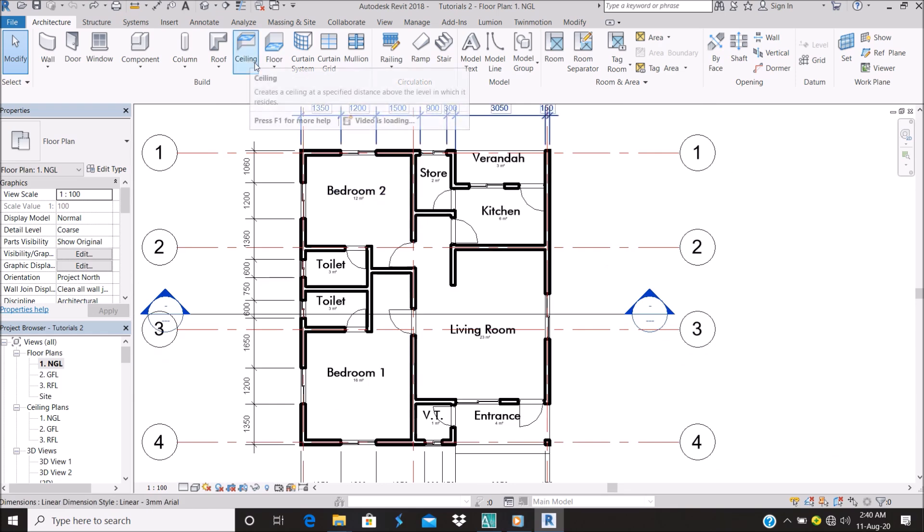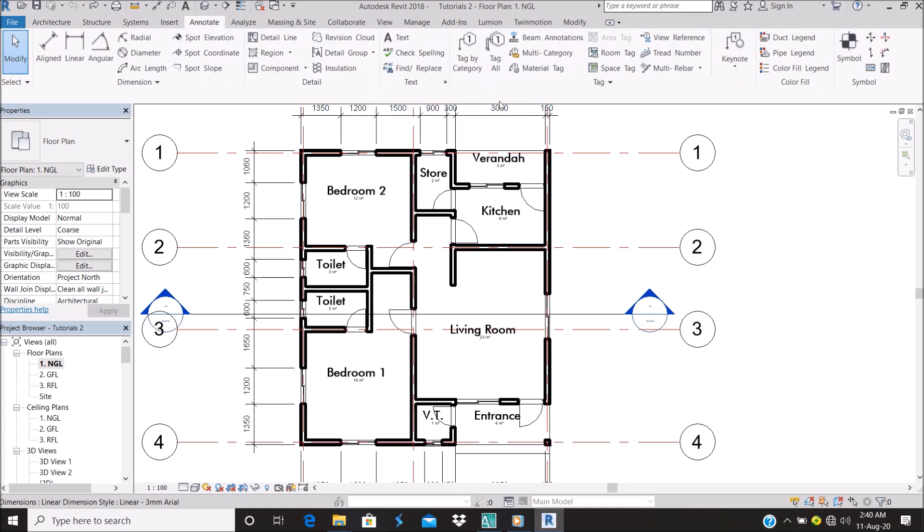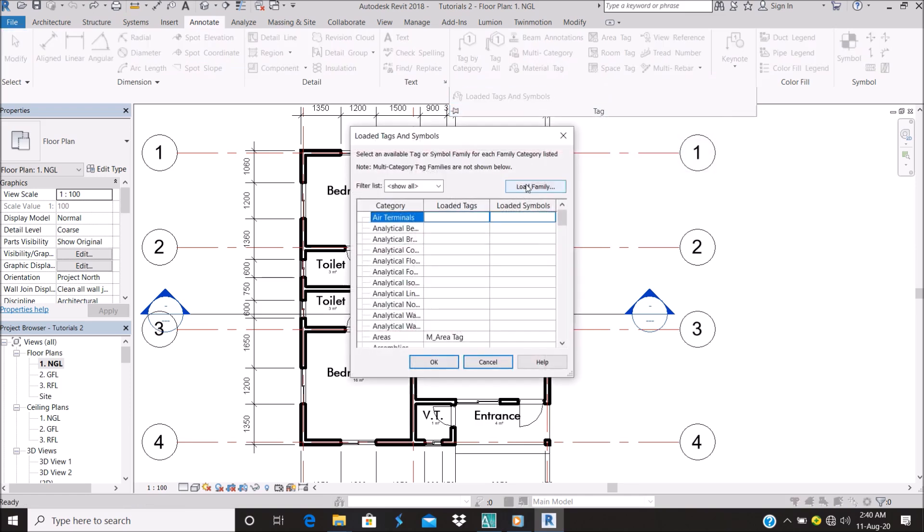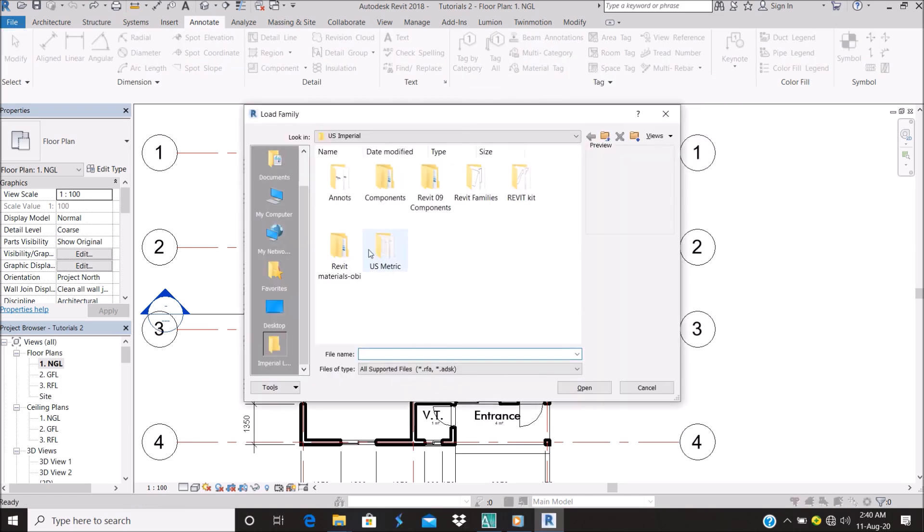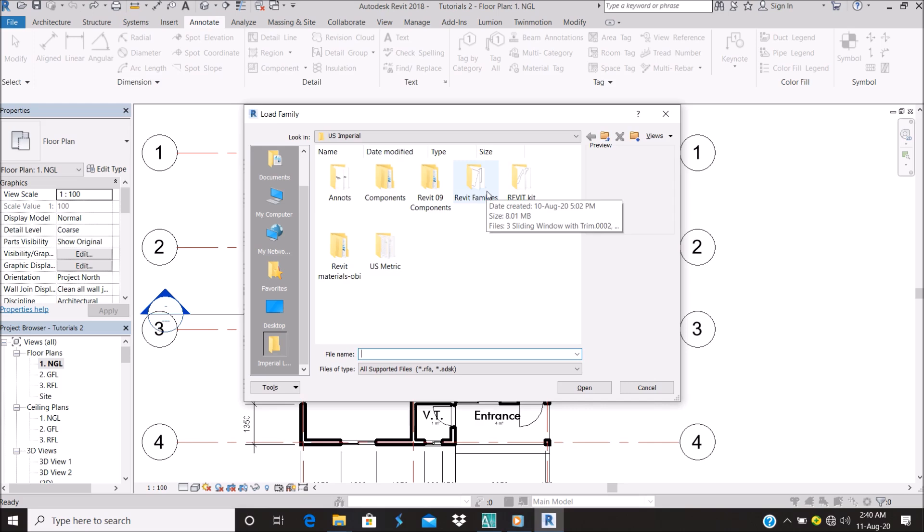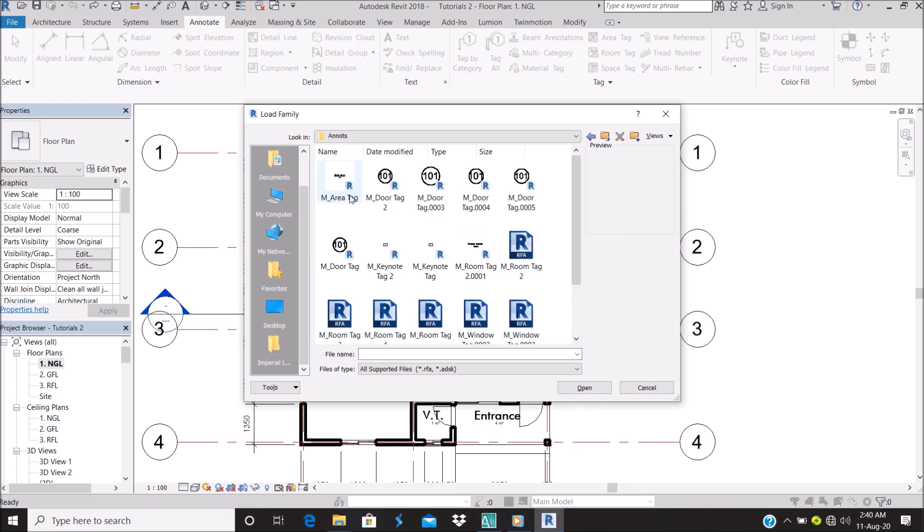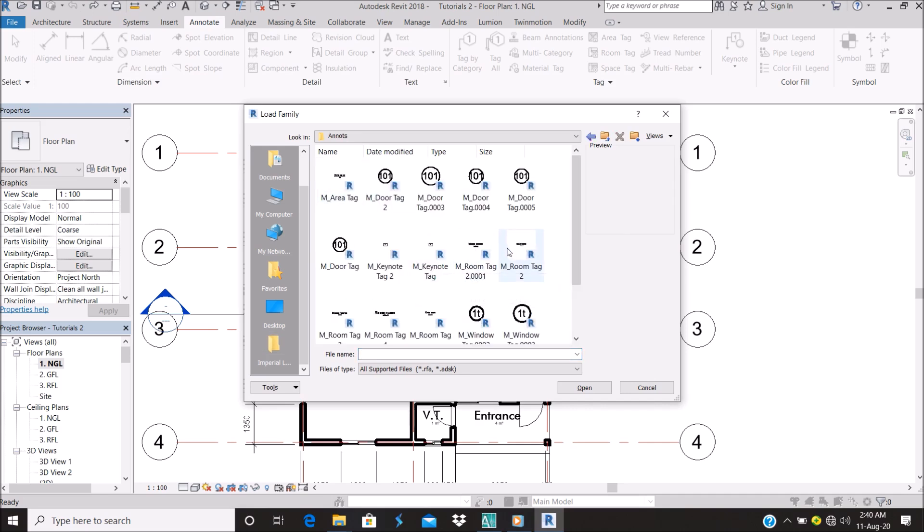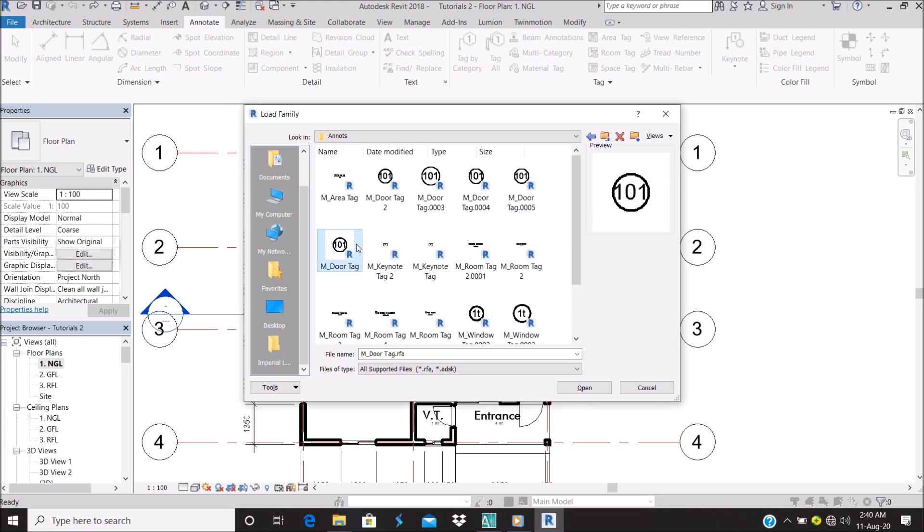To do that, go to Annotate, then Tags, and Load. Let me go to my files. I already have some tags for my doors and my windows, so I'll take from one of my window tags.